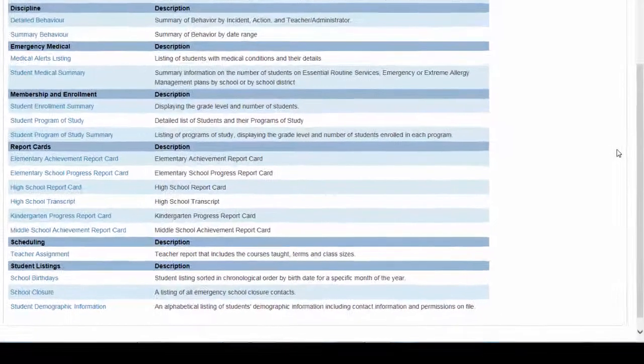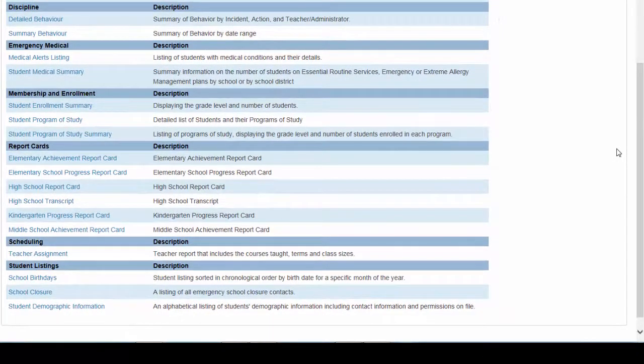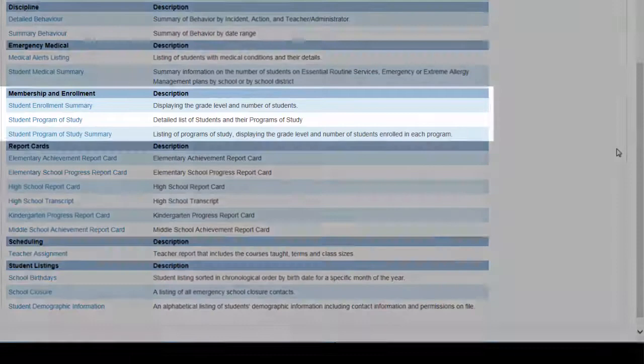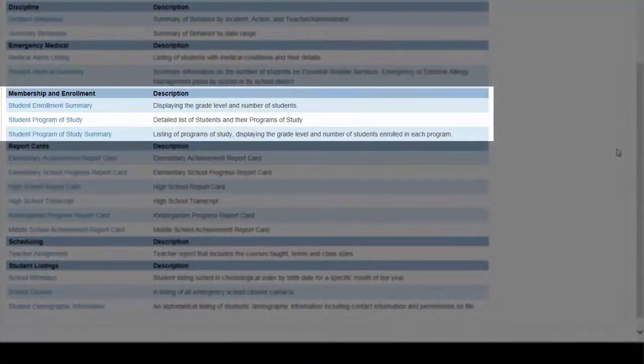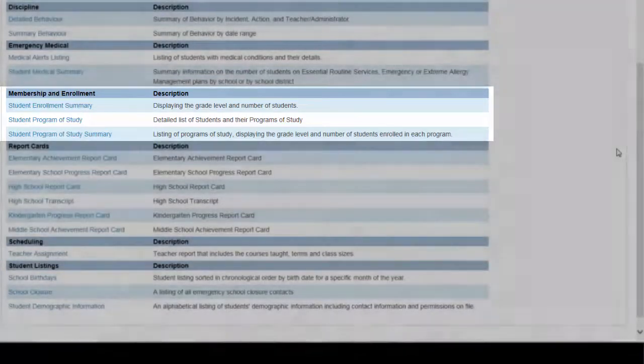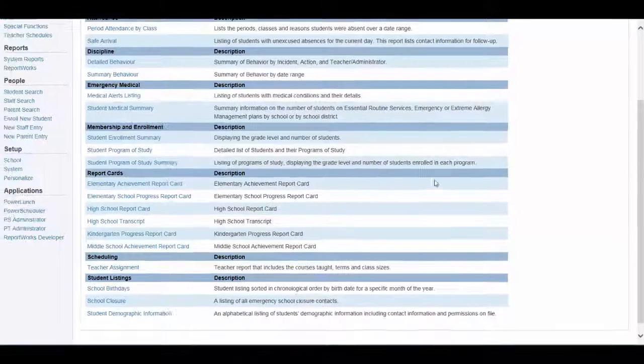Scanning down the page, you see various categories of reports to choose from. Looking under the Membership and Enrollment category, there is a Student Program of Study Summary. Reading the description, it appears to be the report you're looking for. Click on this report.